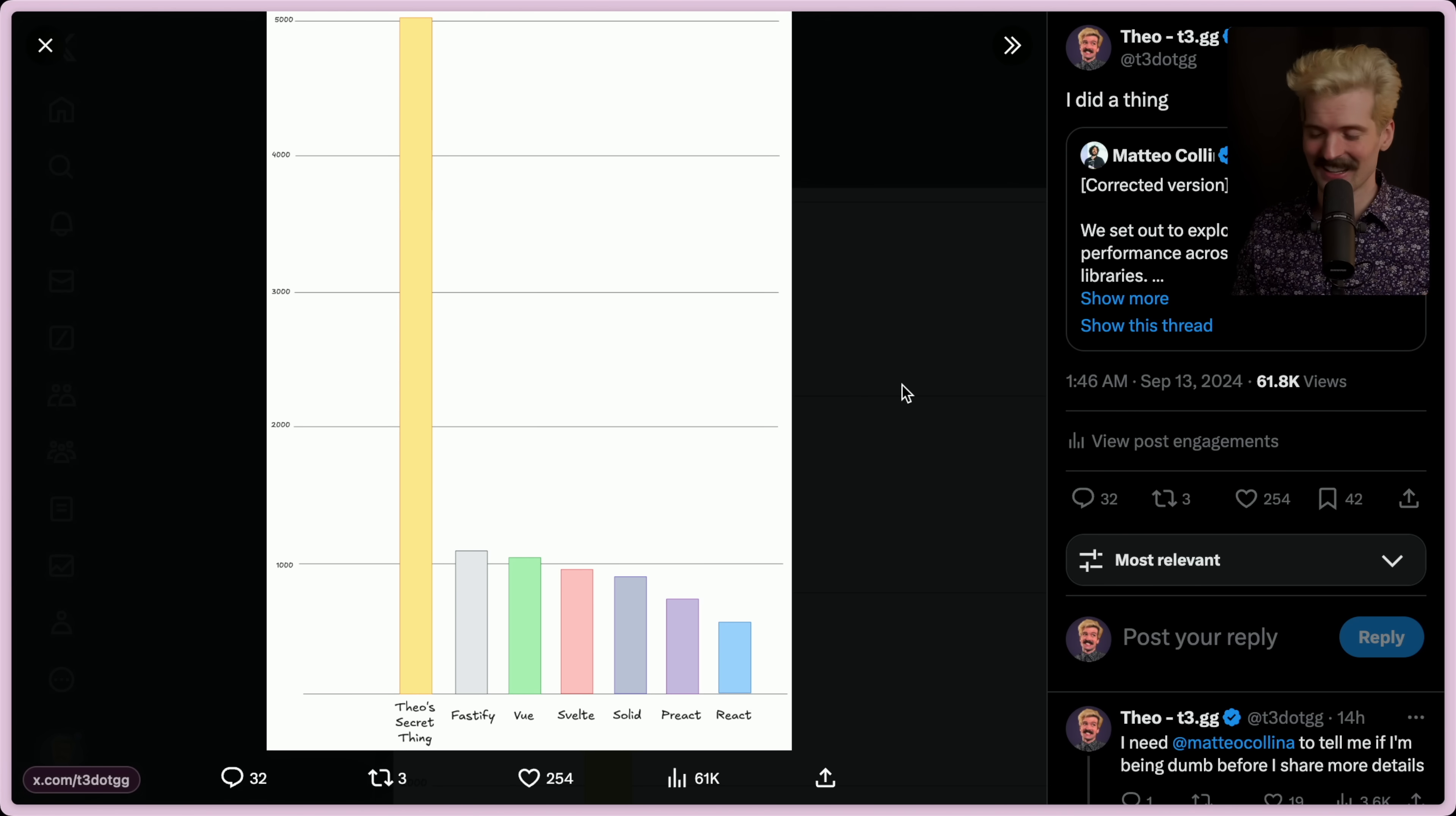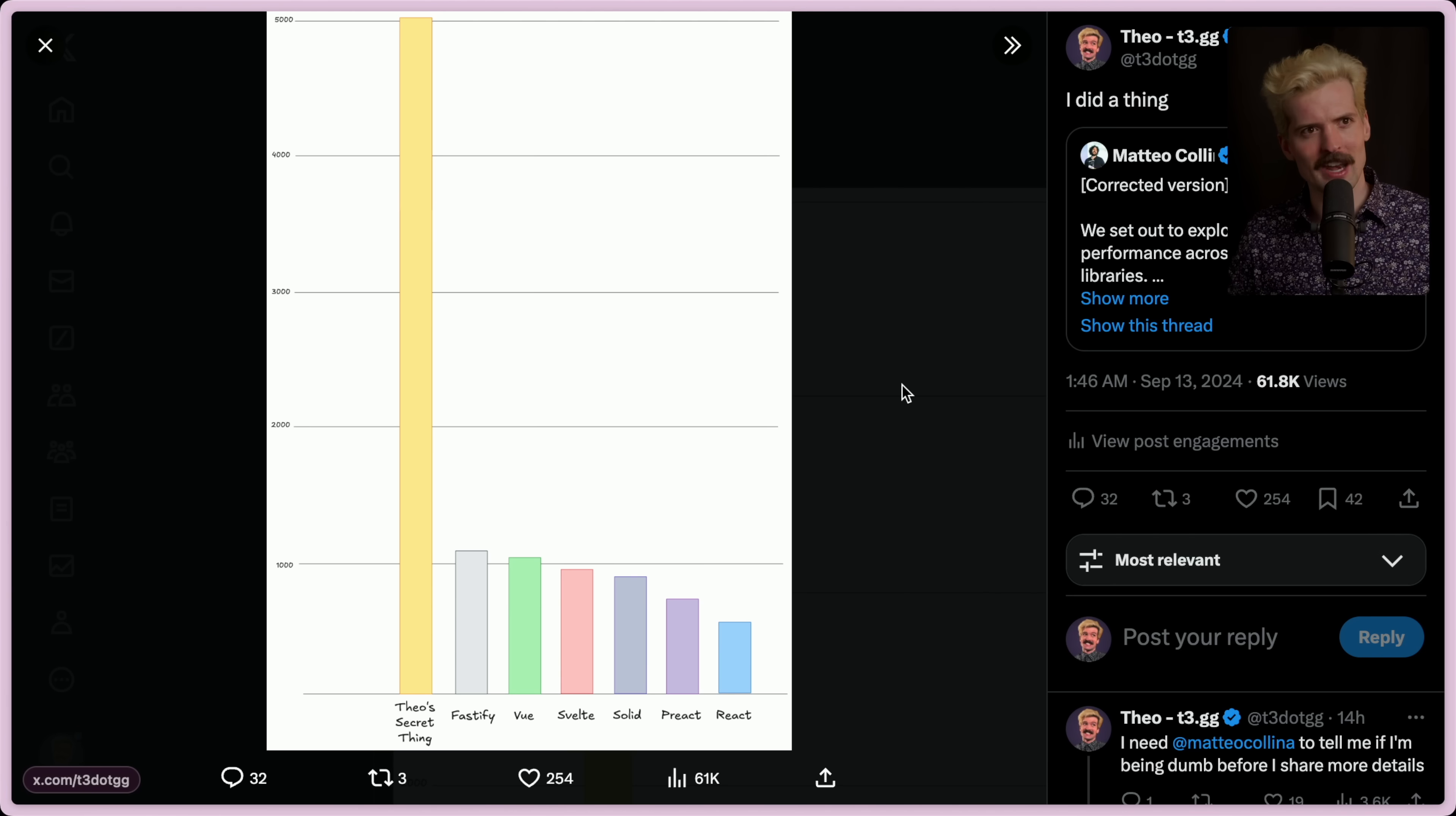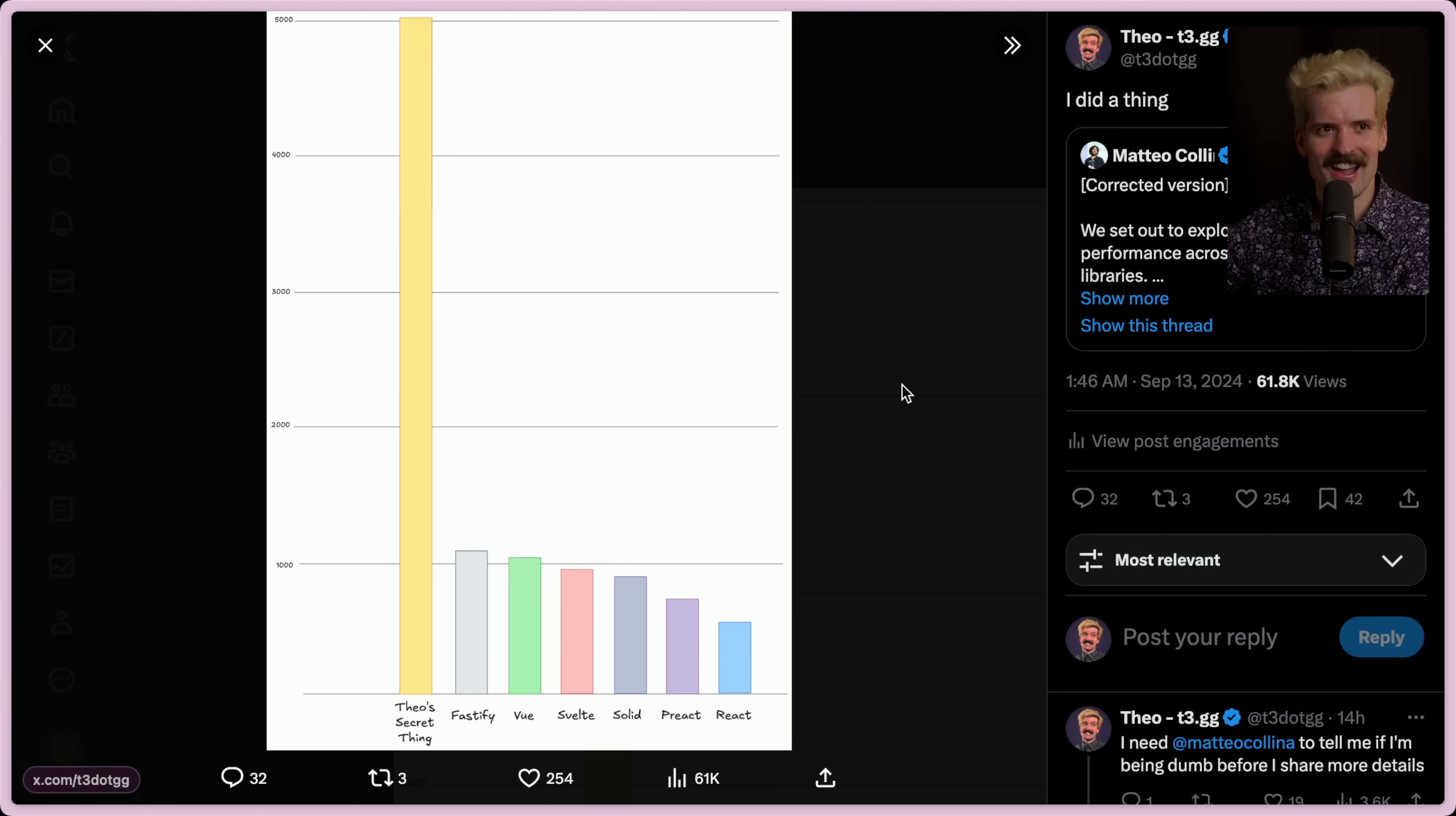And I don't recommend shipping this in production. That said, I made something really fast here. And no, this isn't using Bun. I did just get it working with Bun, which we'll get to in a second. And it is a little bit faster too. But yeah, I made something really fast.